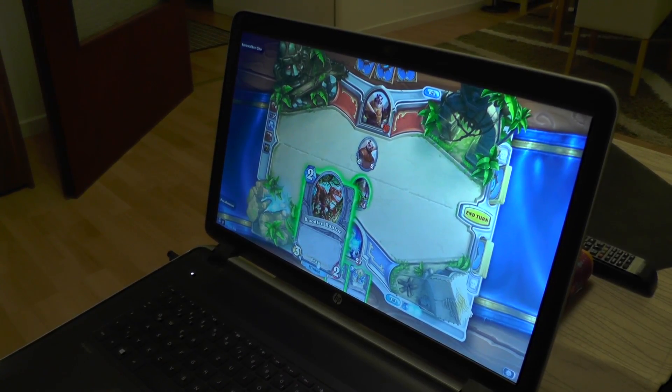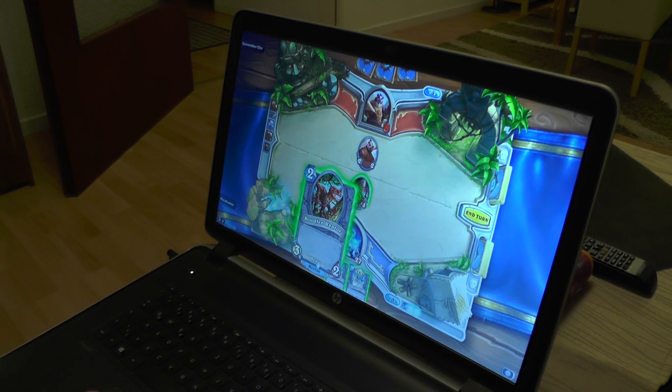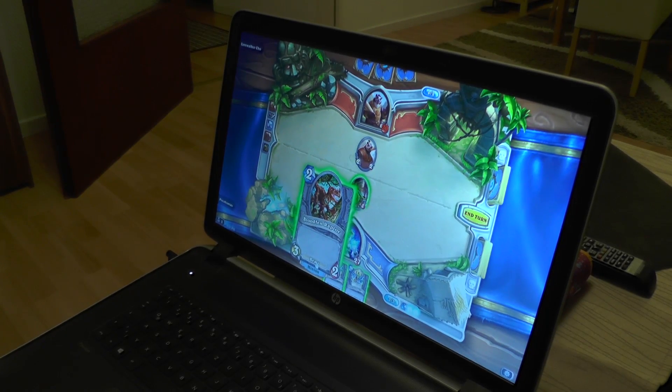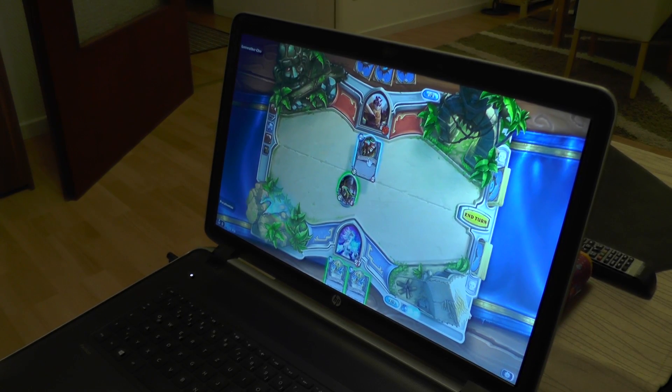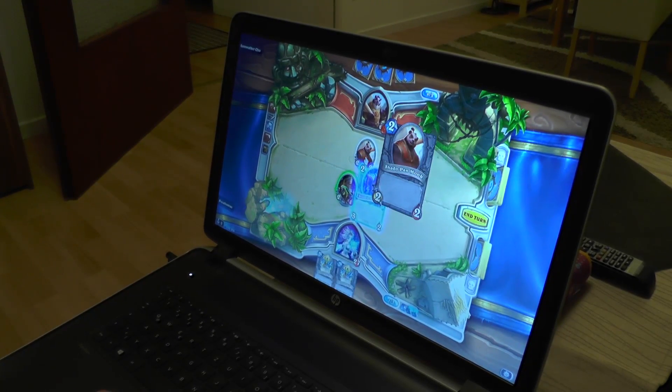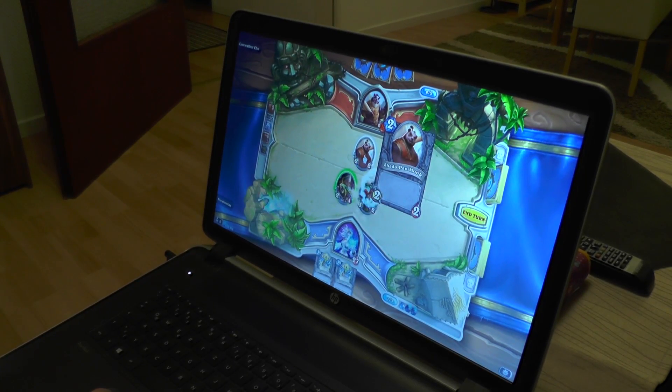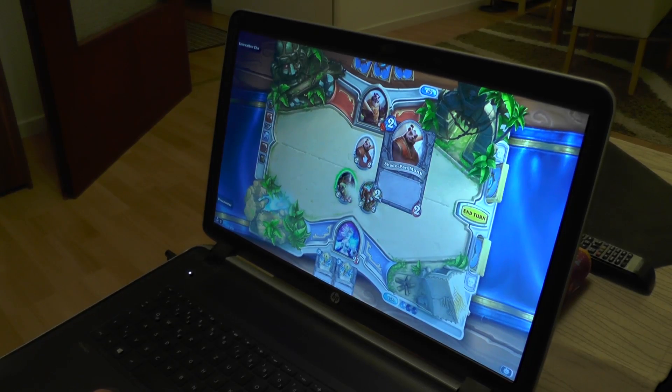We had no demanding 3D games ready to be tested, but we did a quick test with Hearthstone card game and the laptop was easily handling this game.